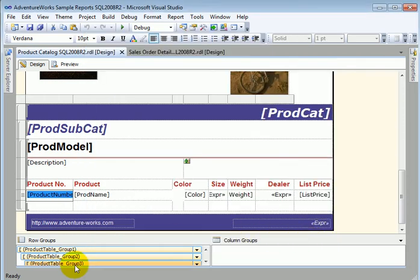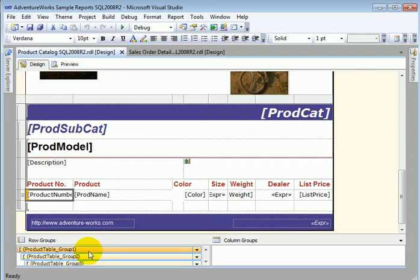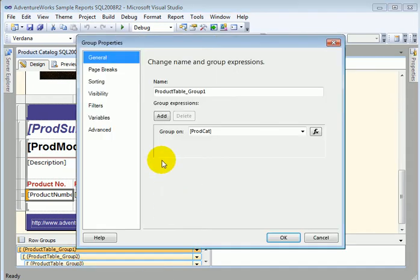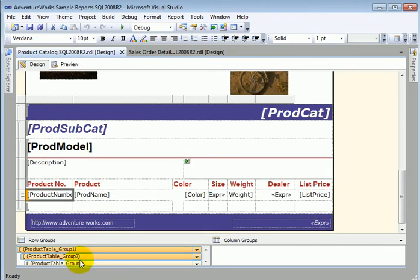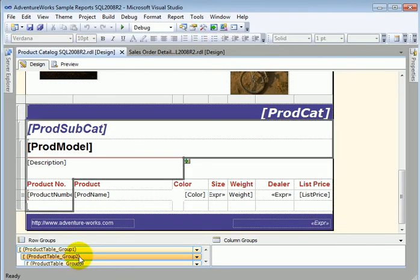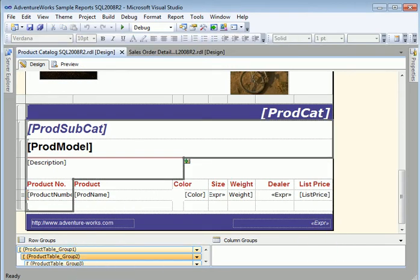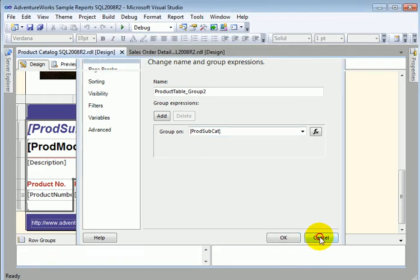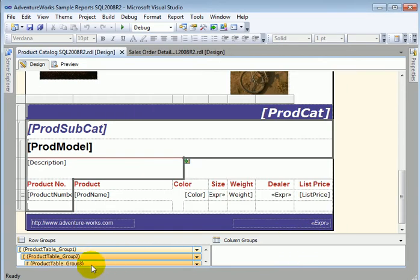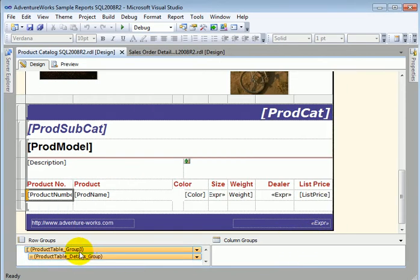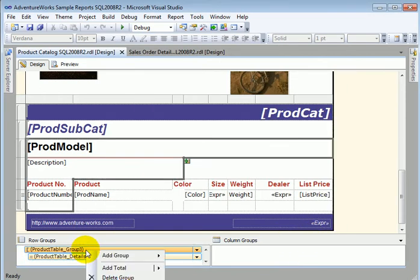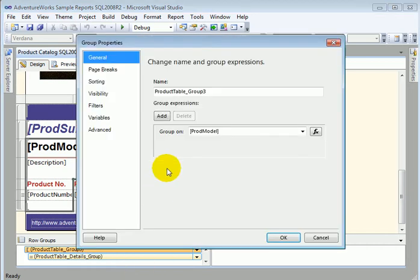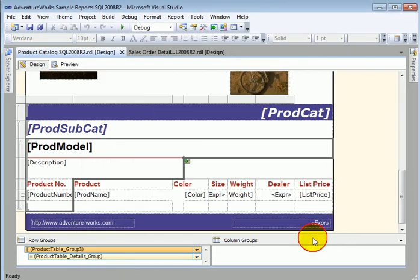When we have grouping, that's the highest level of grouping. The group properties, it's product category. Next level is product subcategory. And just before the detail, the final is product model.